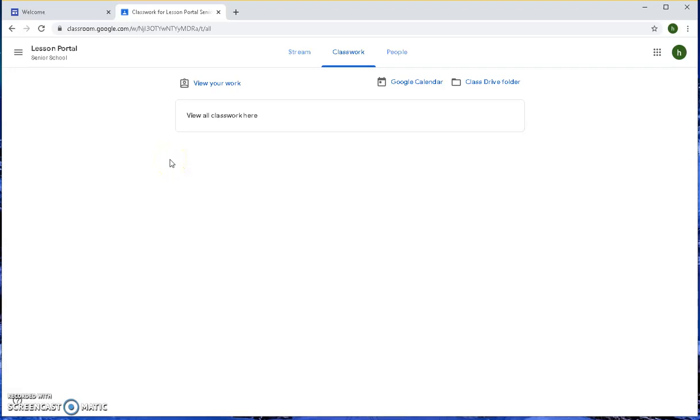That concludes this lesson. In lesson two, I'll be showing you how to open assigned classwork and how to return homework for marking.